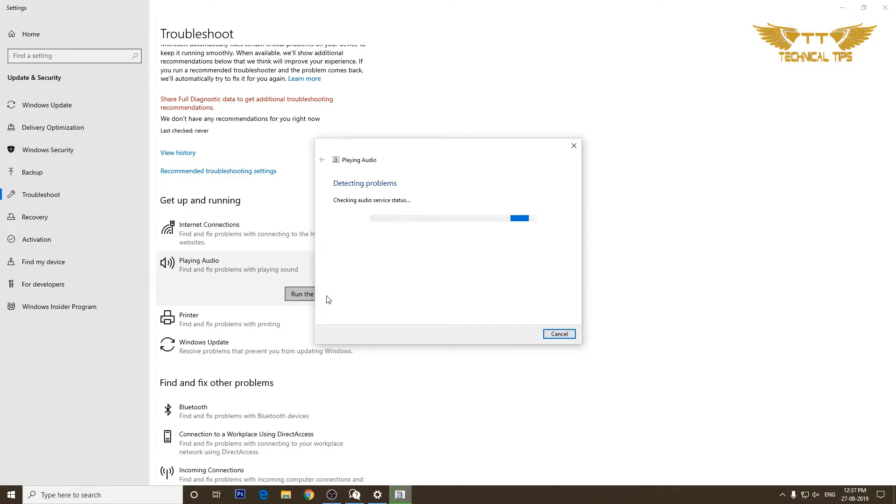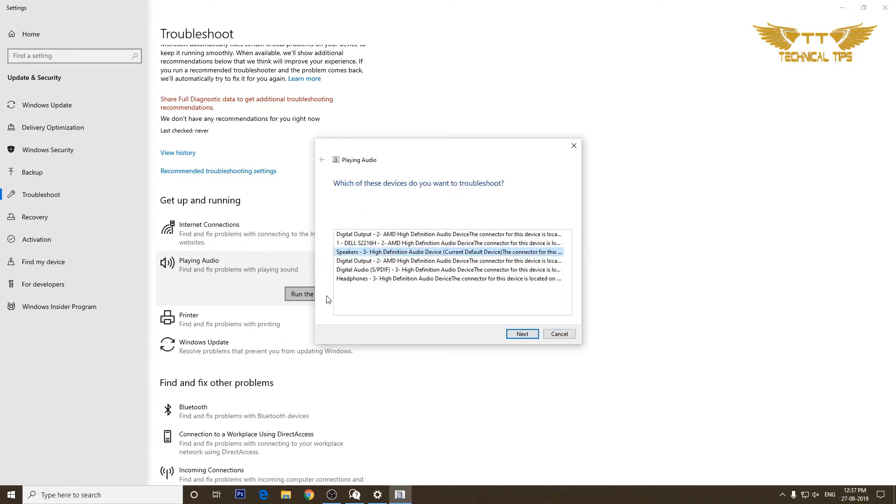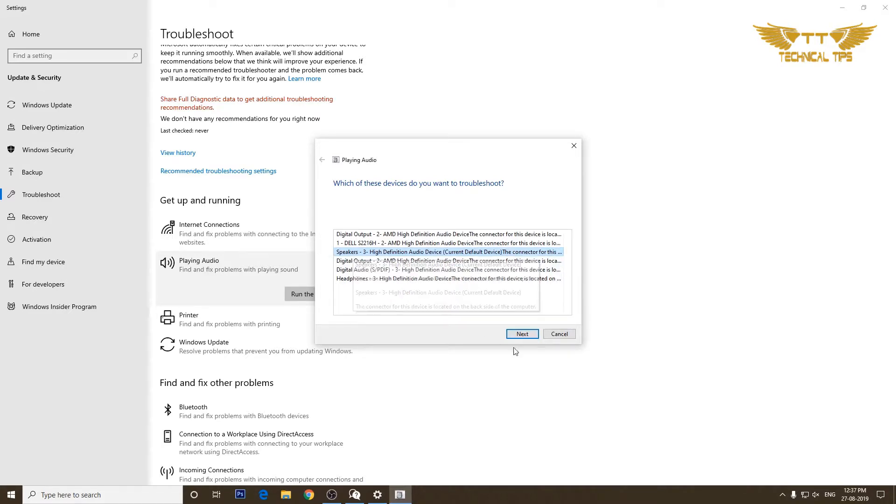So the troubleshooter will check for the problem and let's see if it is able to fix our problem. Okay, so we will select the output device as we are not getting sound, which is already highlighted.